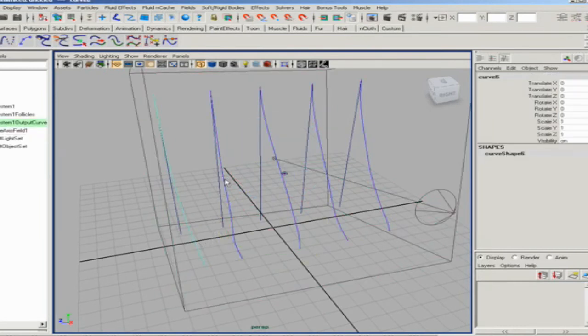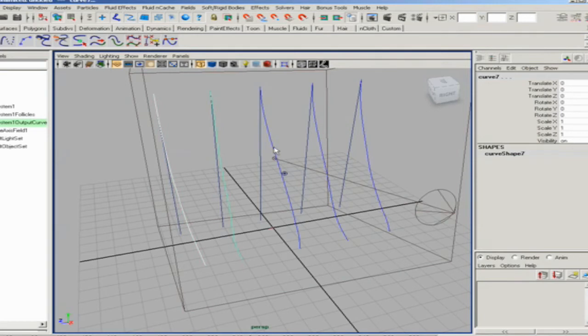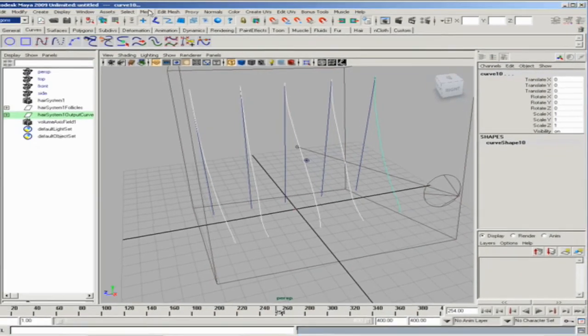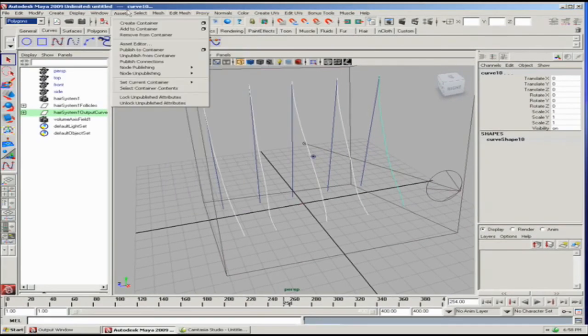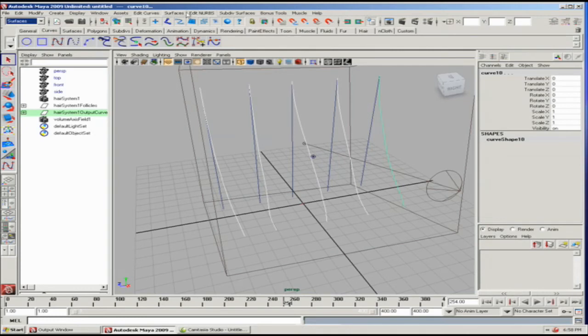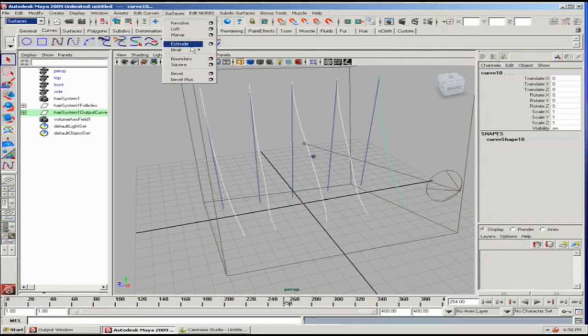We can go to our surface modeling tools and actually make what we call a NURB loft. So we're just going to loft.